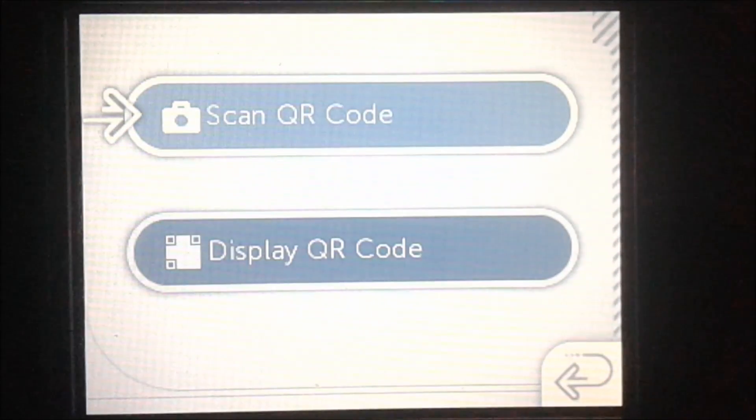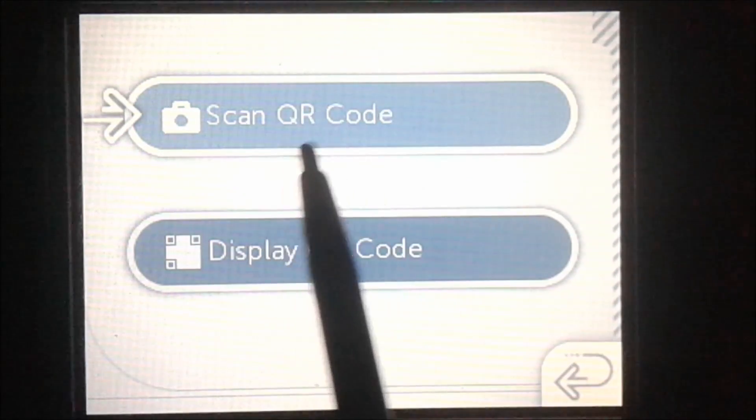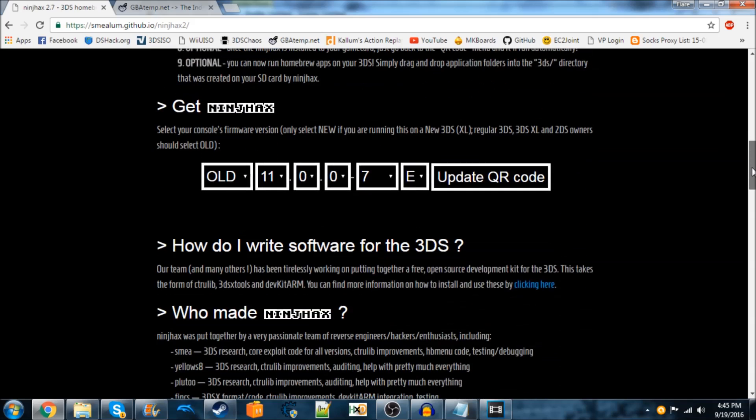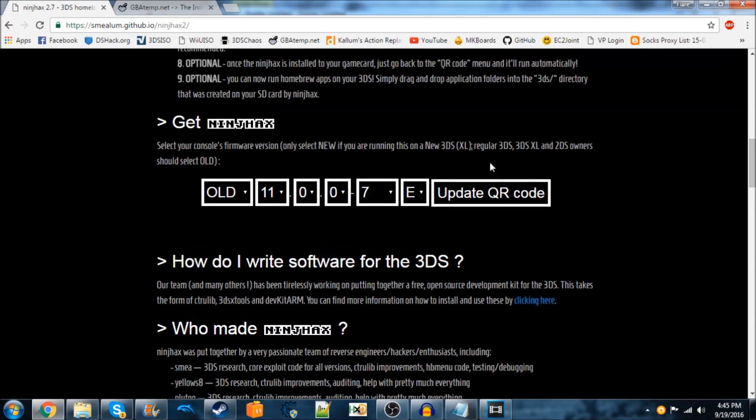We're going to do Scan QR Code. Now we're going to go to the Ninchax website in the description and scroll down to the Get Ninchax part of the website. We're going to enter the console's information.